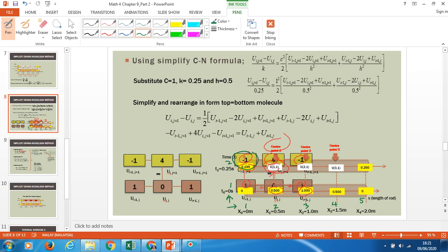For example, for this molecule: the coordinate at x-axis is 1 and y-axis is 2, so this is u(1,2). This will be u(2,2); at this position the coordinate is u(3,2); this is u(4,2); and this is u(5,2). Then u(1,1), u(2,1), u(3,1), u(4,1), and u(5,1). So this is how you can rewrite the coordinates back.